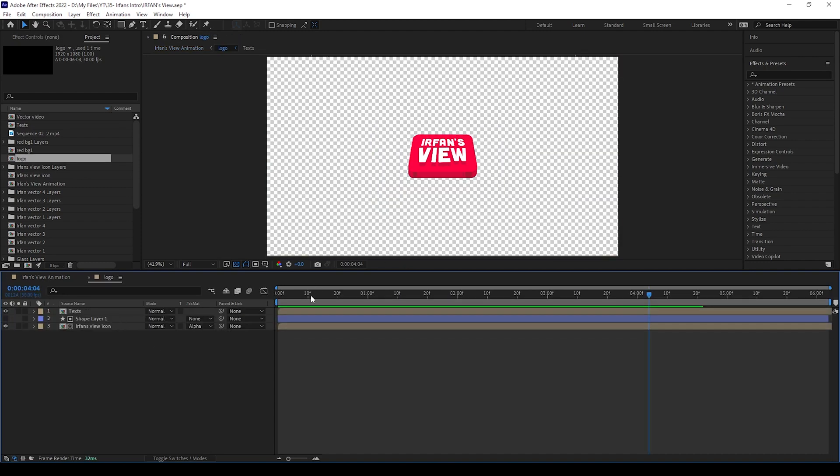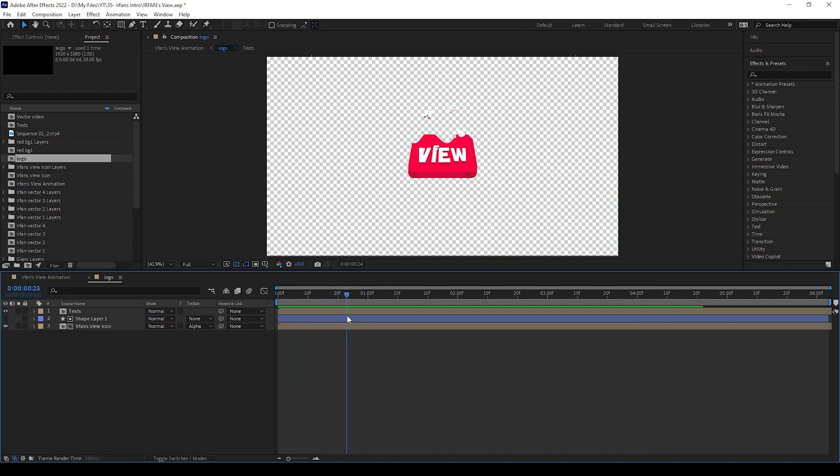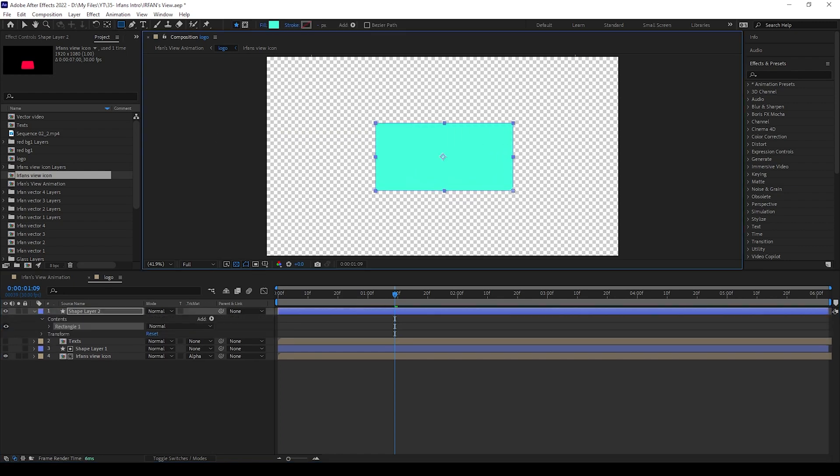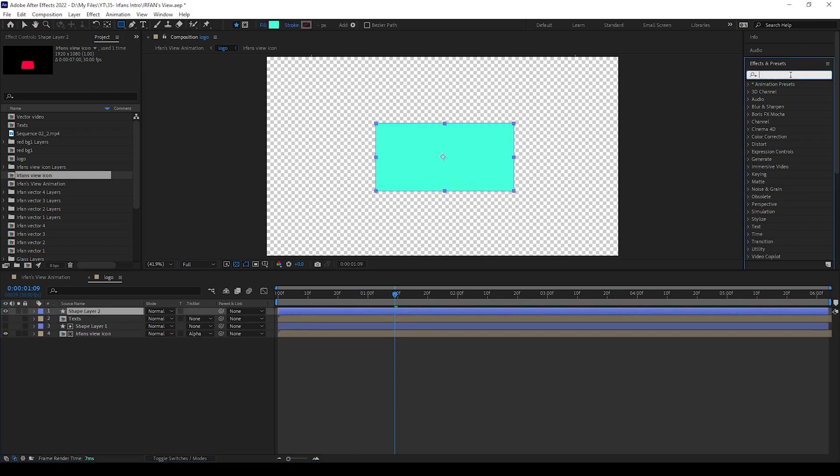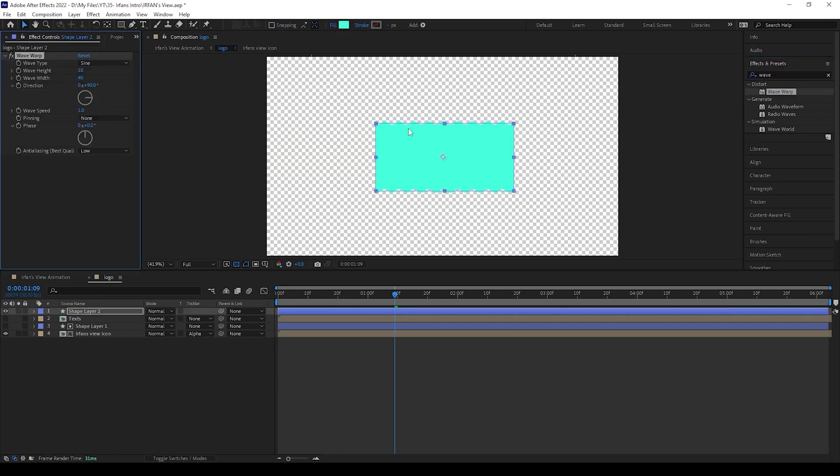Here I have already done this animation, I will show you how I made it. First I bring this shape layer here, then I will take the rectangle tool and draw a rectangle here, then I added wave warp to it.